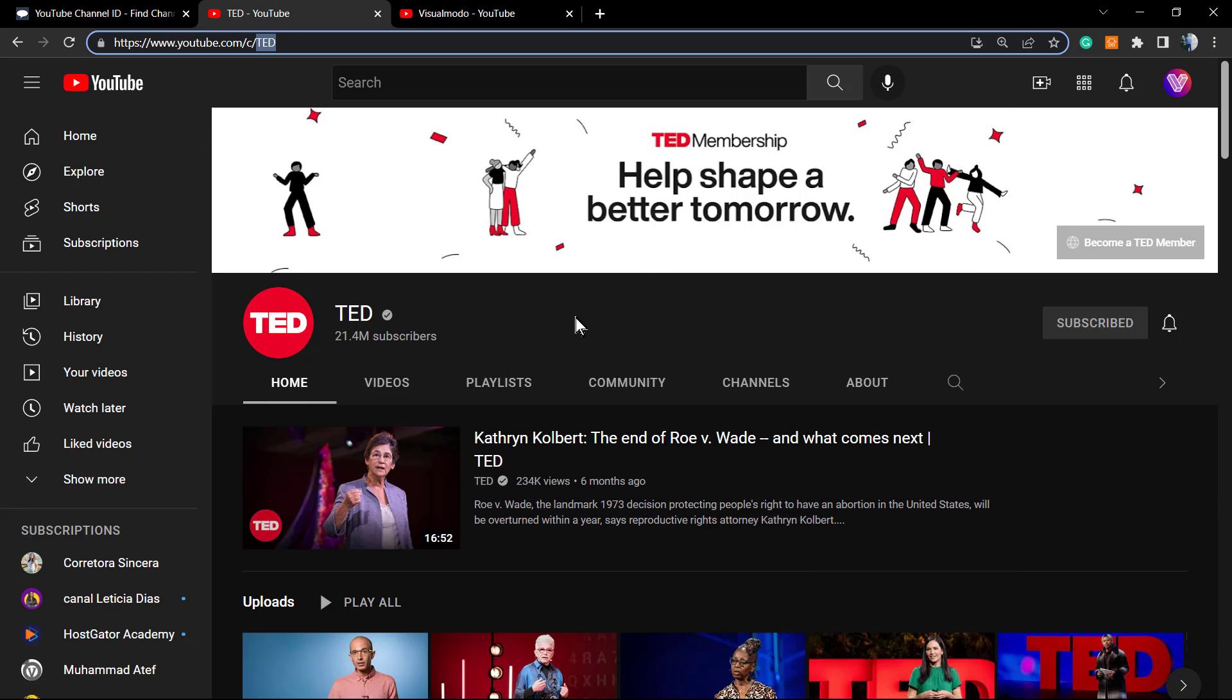But let's imagine that this is the TED Talks channel and you don't know how to find the channel ID. For this case, here is the secret.